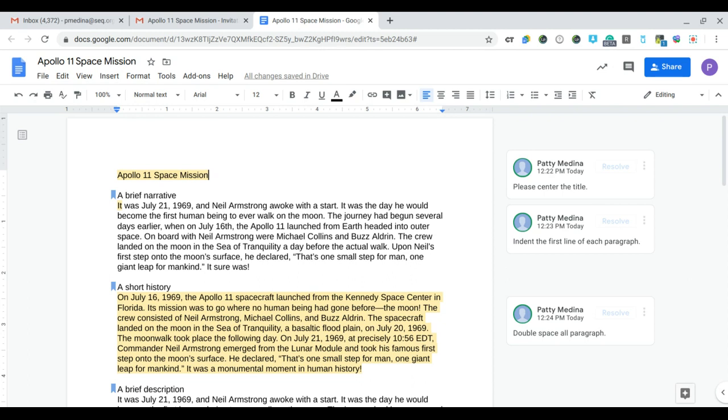Hi, in this video I'm going to show you how to resolve comments. This file was shared with me and another collaborator made some comments. I am now opening the file and I'm going to resolve those comments.